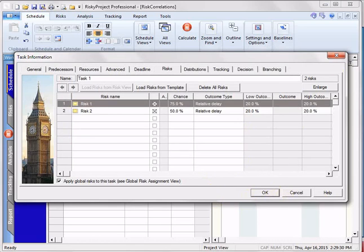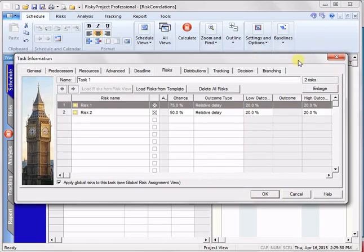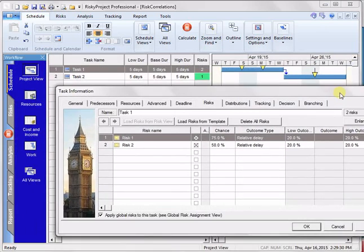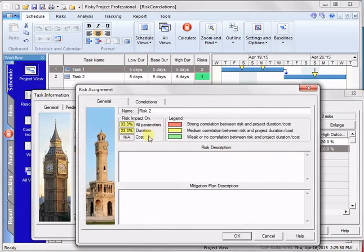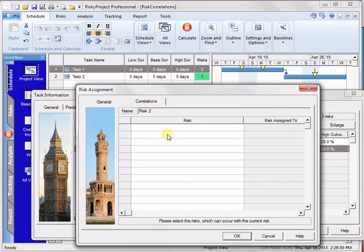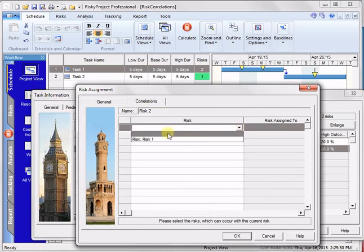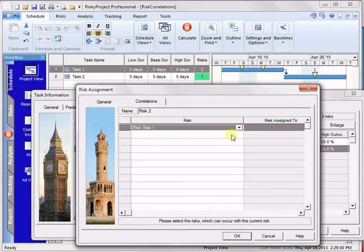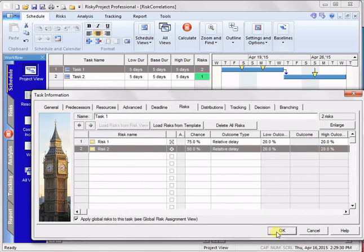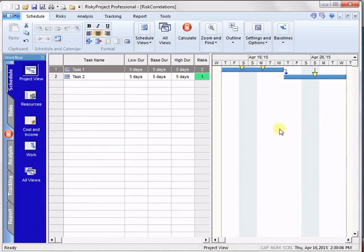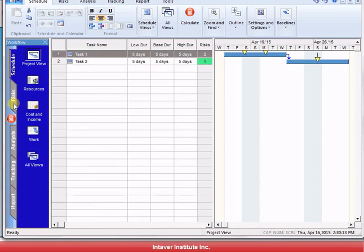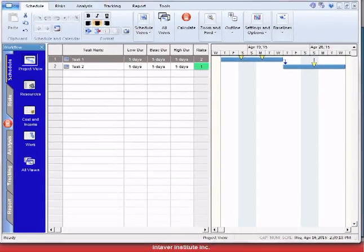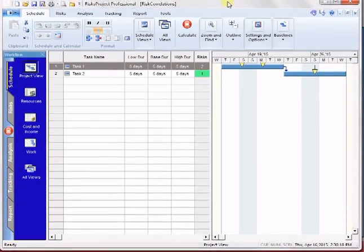But I'm also going to, what I would like to do is I've got this risk, and I want to correlate it. So what I've done now, is I've correlated these two risks. So if this risk occurs, this risk should occur as well. There'll be a higher chance that it will occur.